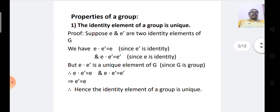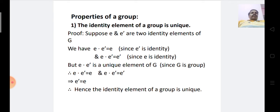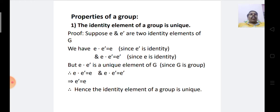The first property is: the identity element of a group is unique. It means that every group has only one identity element. Now let us prove this property.